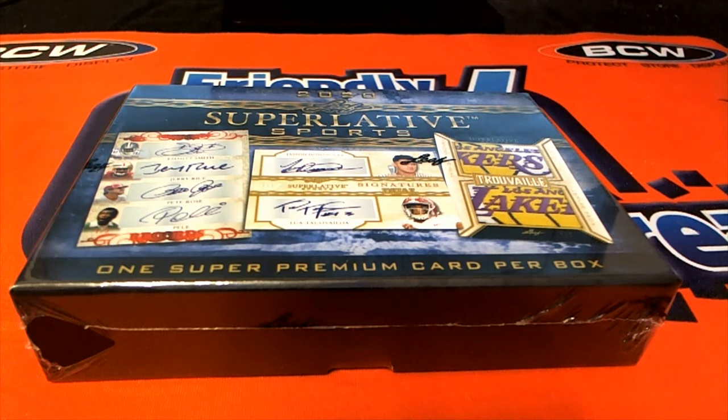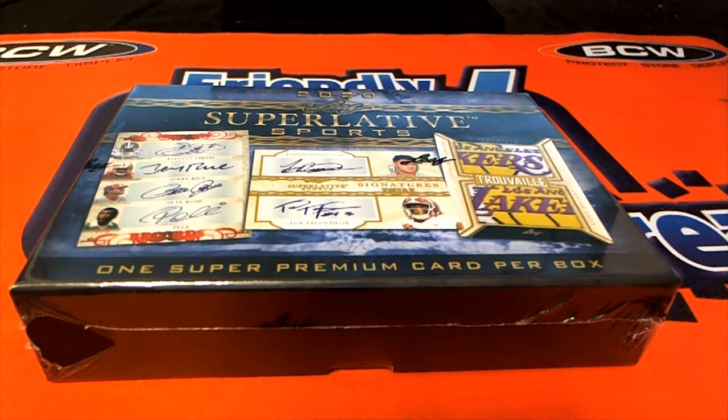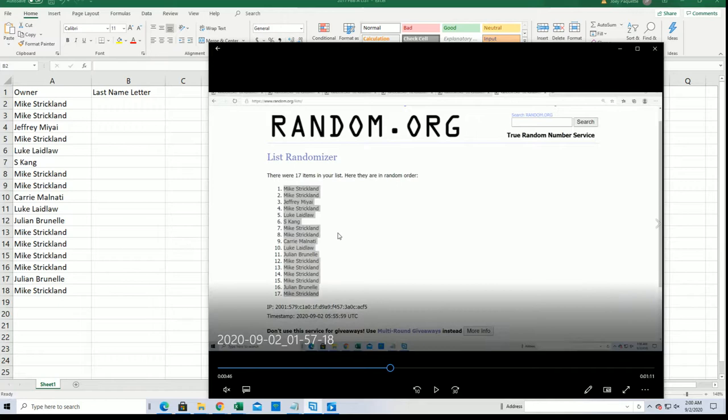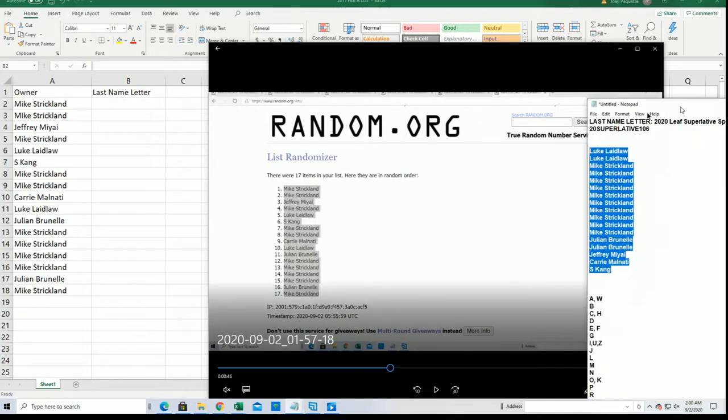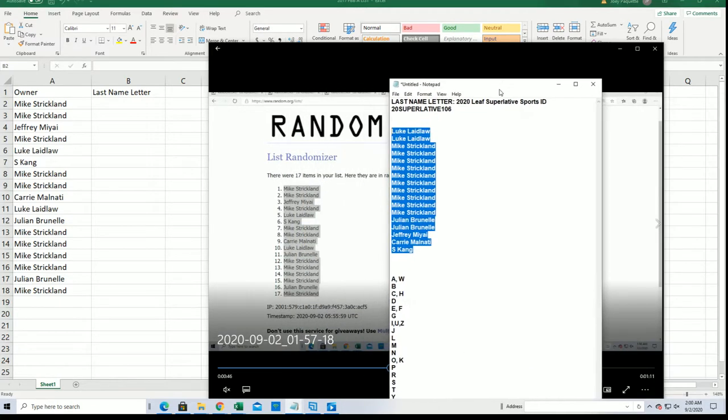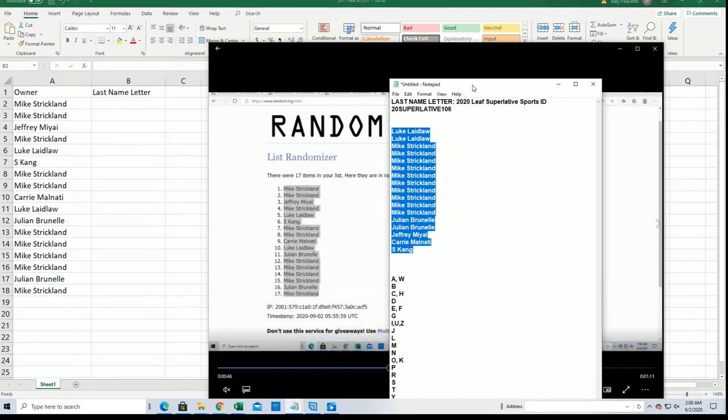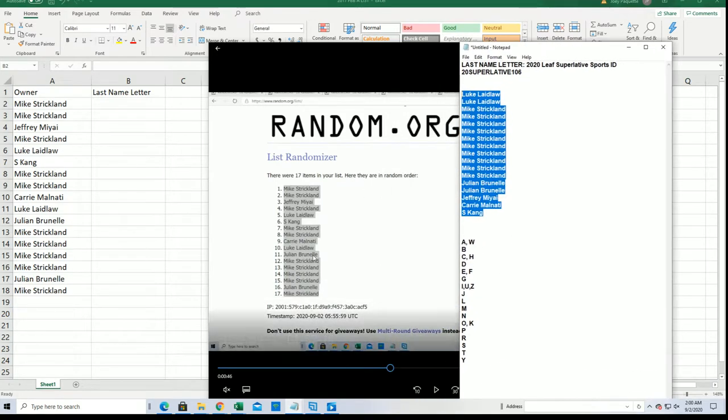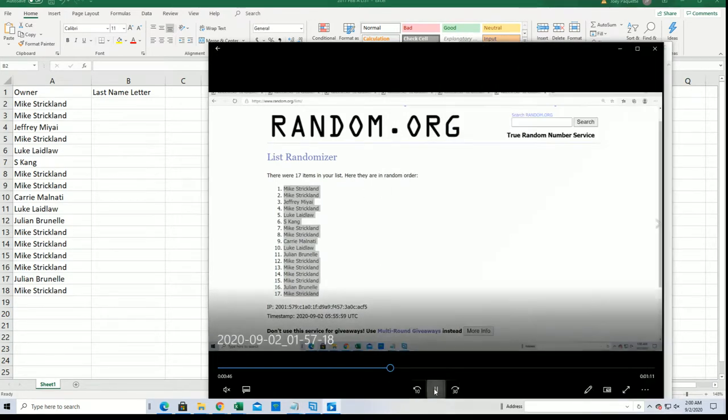That's right, we had a brief pause but we're picking it back up right where we left off. We did a random of the owner names in this box break 106 and we randomized the owner names seven times right here and got that into our sheet.